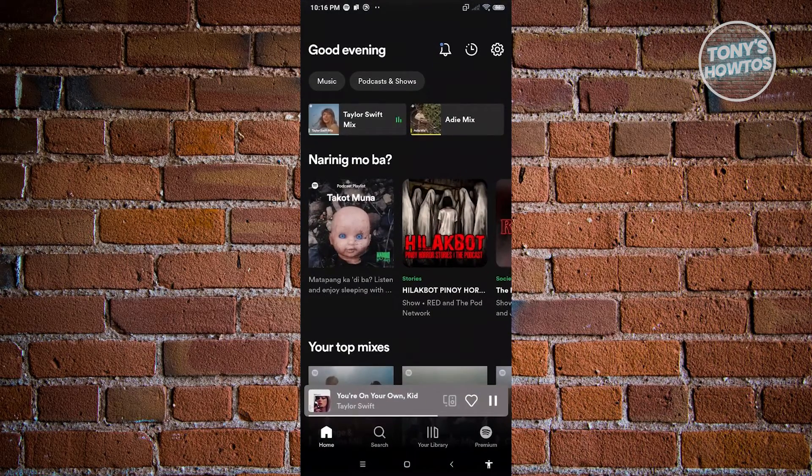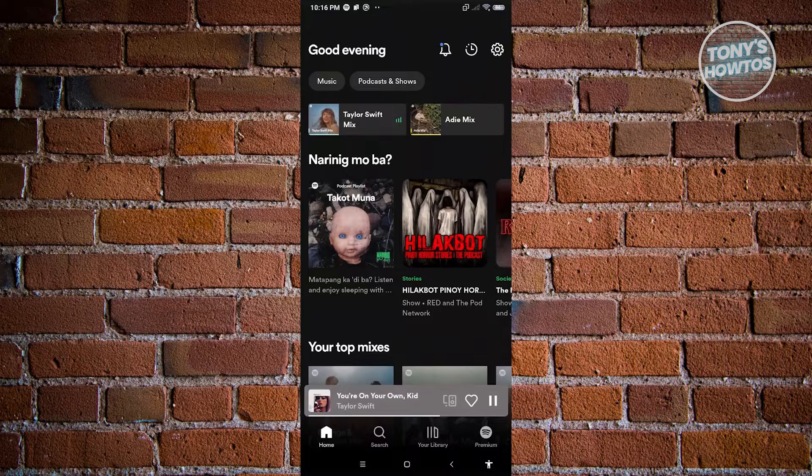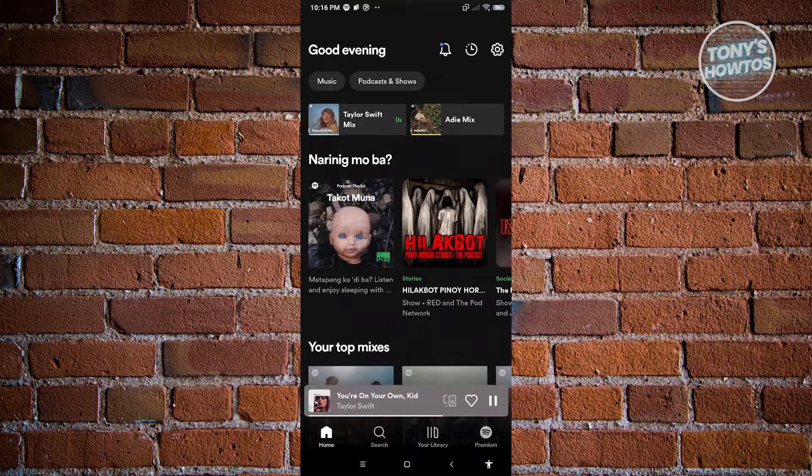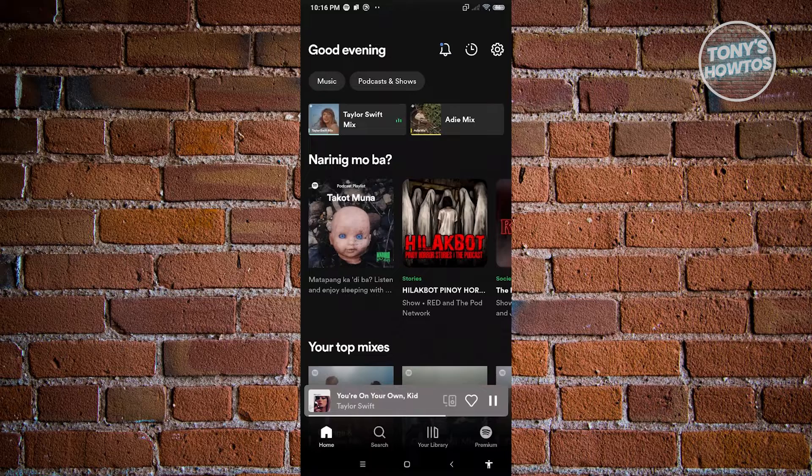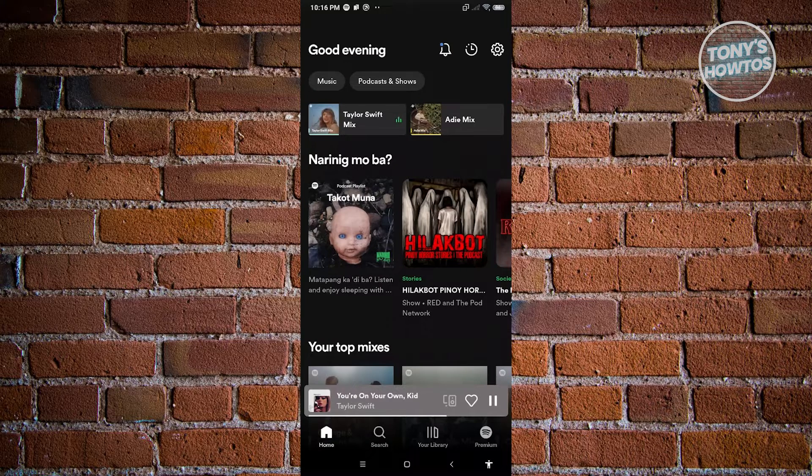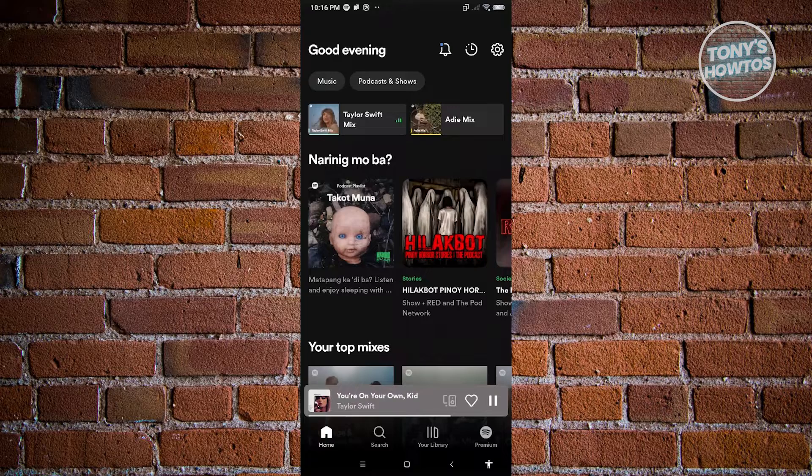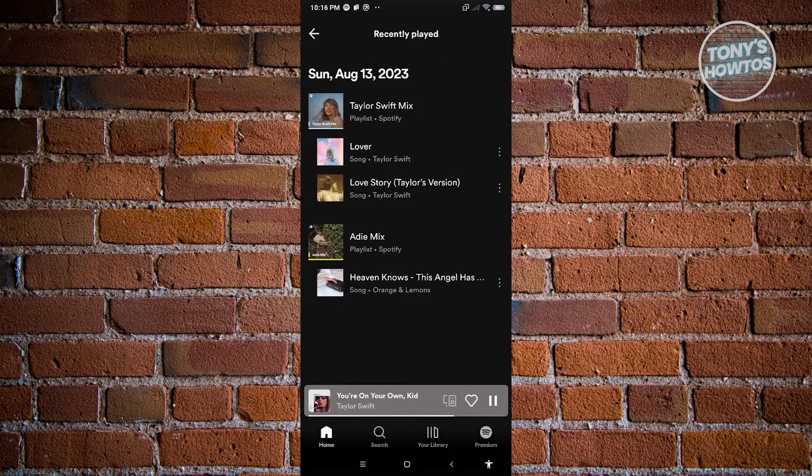Now what we need to do first is to see if the recently played on our account can actually be deleted. At the top right of your screen next to the gear icon you should see a clock icon - that's our recently played. Go ahead and click on it and from here you should be able to see all of the recently played songs on your account.